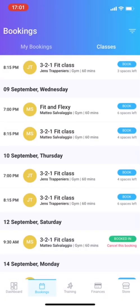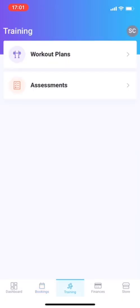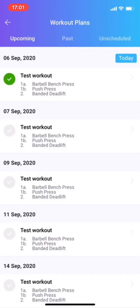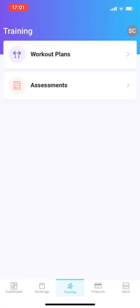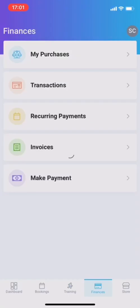And then, training is what we already saw. There's your workout plans. This is the workout plan we already saw earlier. Past ones, unscheduled ones. There's none in here.